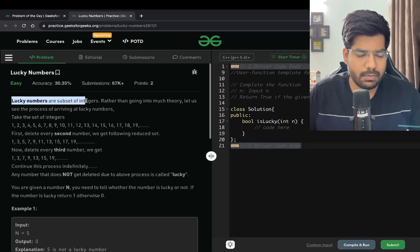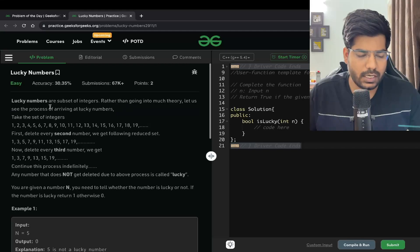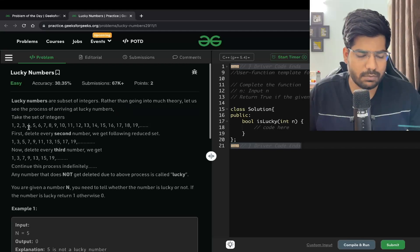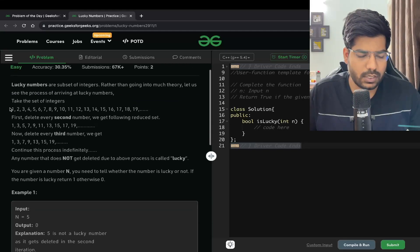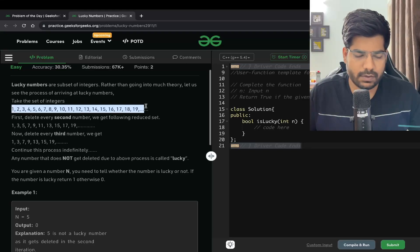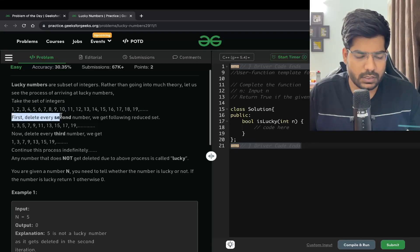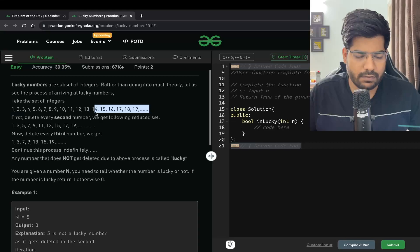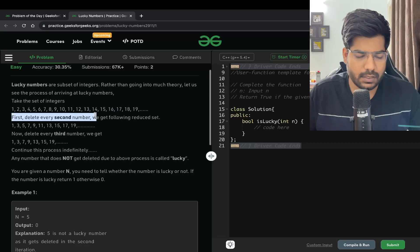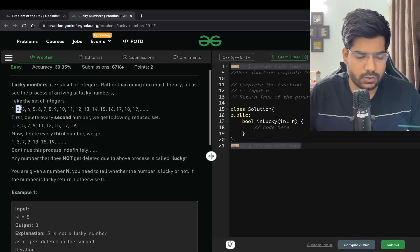Lucky Numbers are a subset of integers. Rather than going into much theory, let us see the process of arriving at lucky numbers. Let's say these are the set of integers: 1, 2, 3, 4, 5, 6, 7, 8, 9, 10.